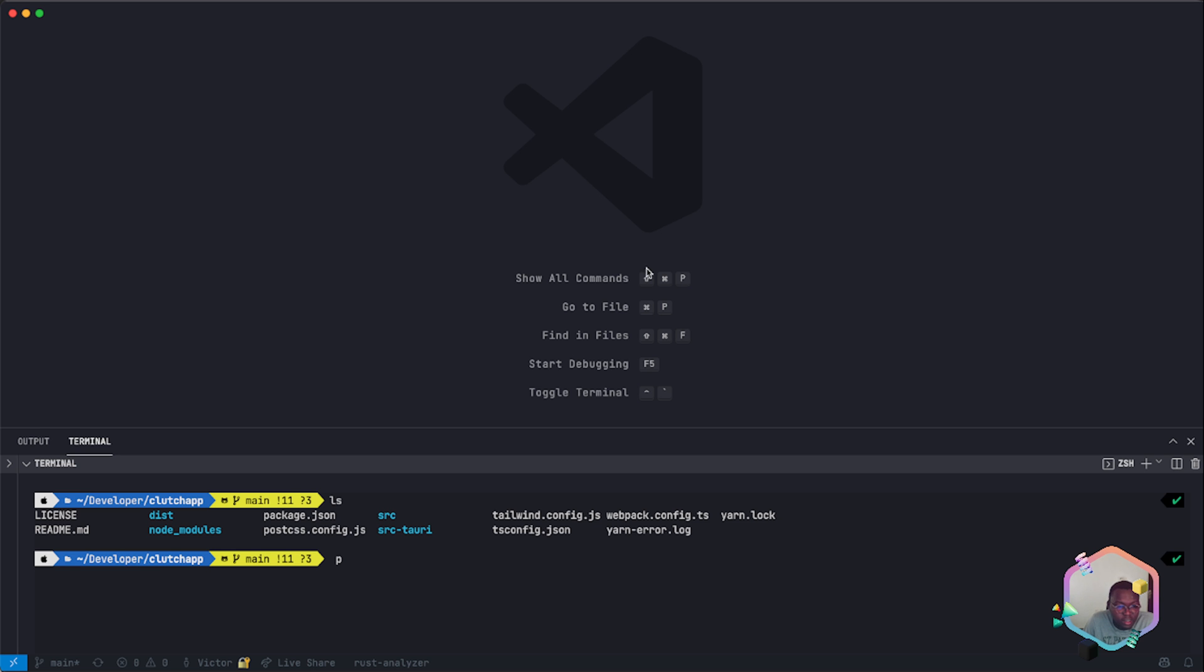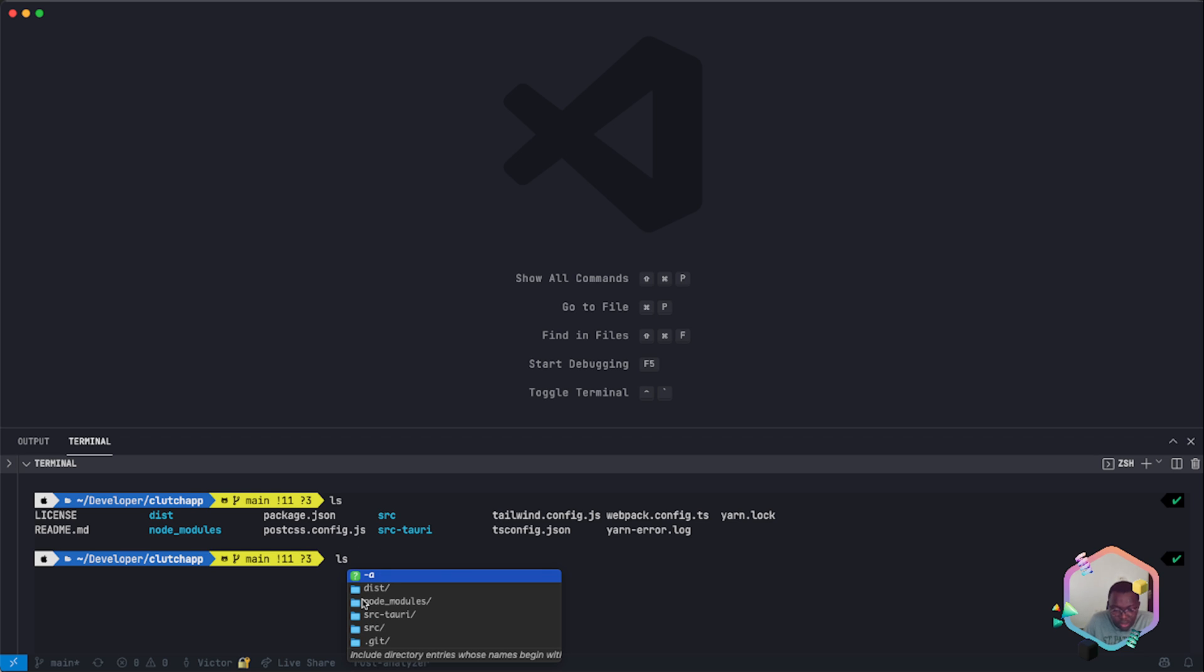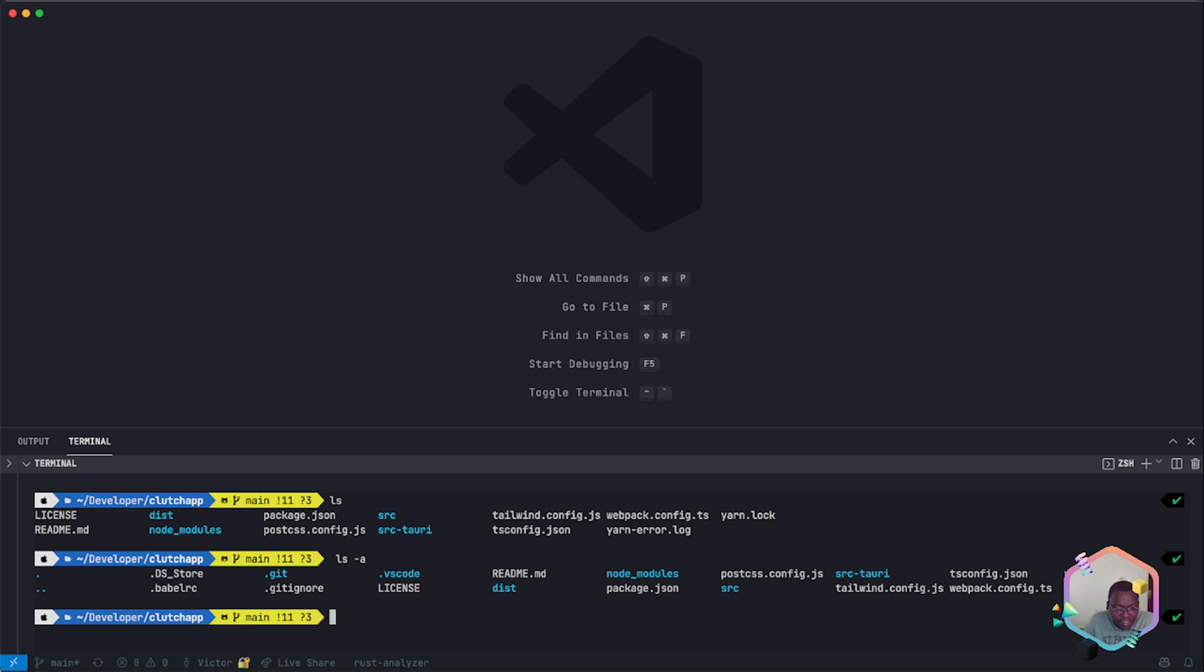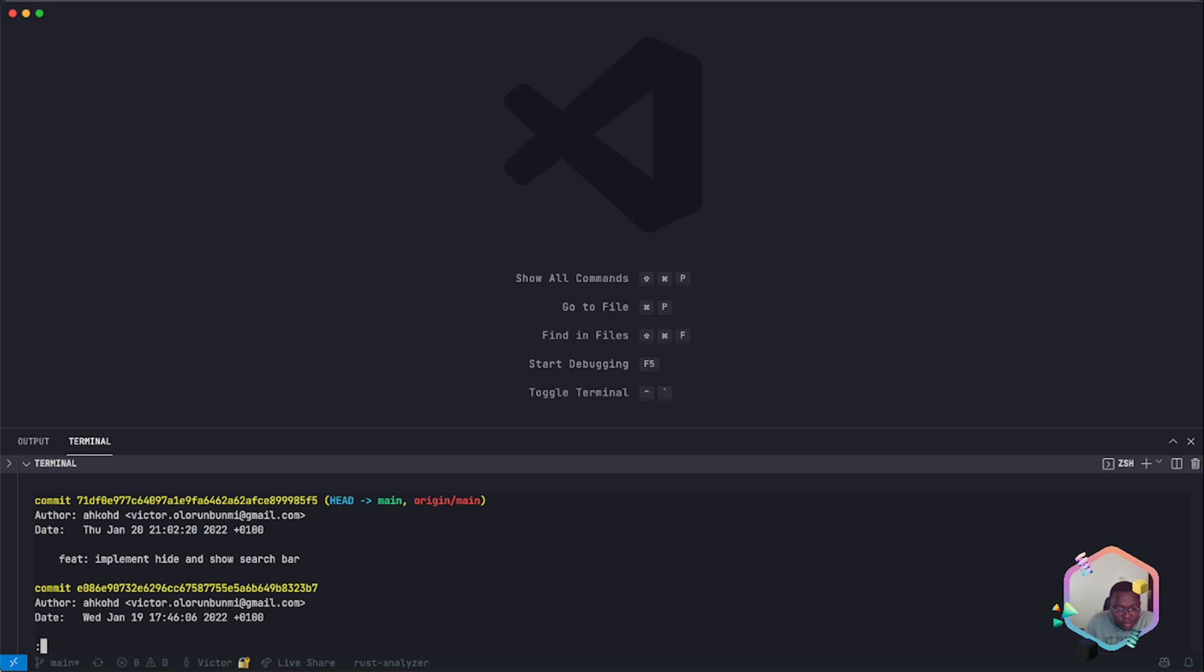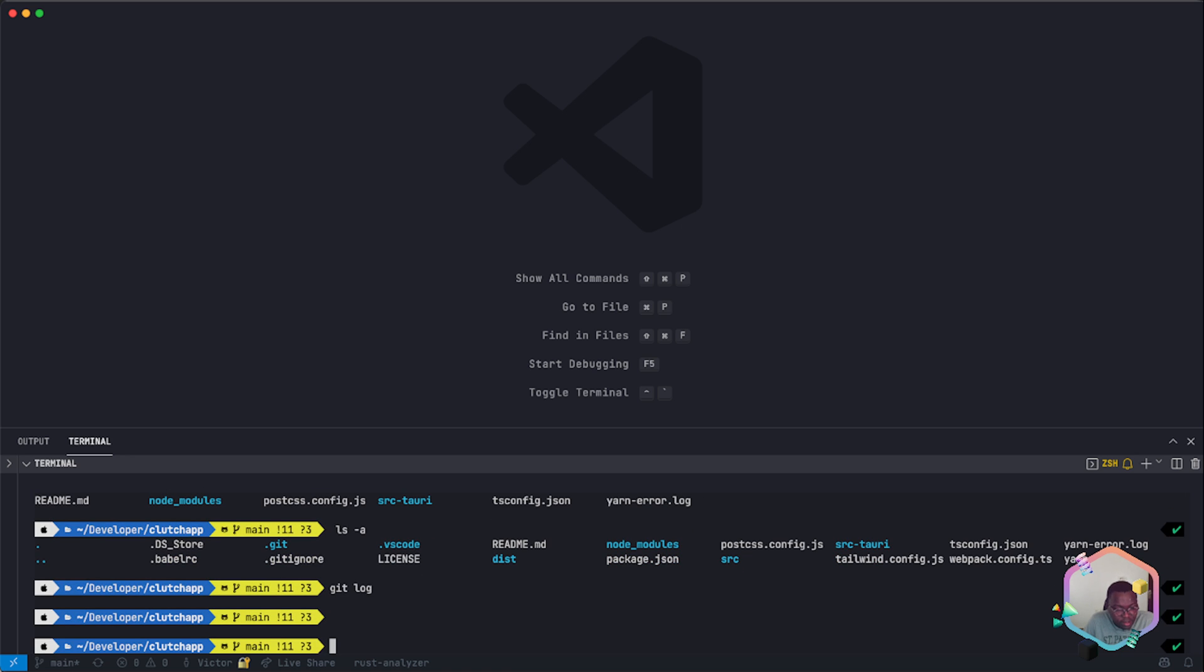I can type LS and you can see the automatic suggestions. That's what Fig does - it has a lot of autocomplete features. Let me check my log. Fig provides autocomplete for your terminal sessions.